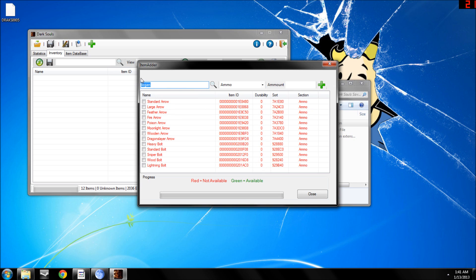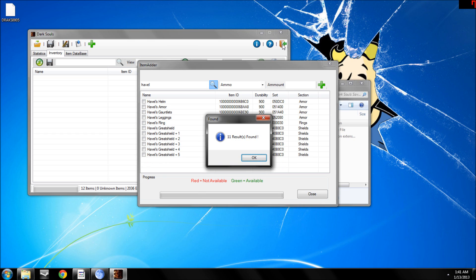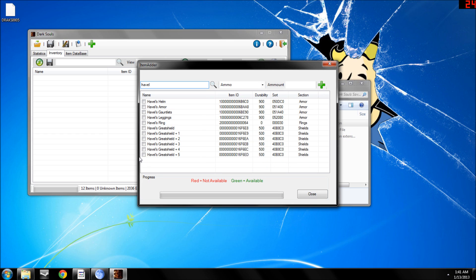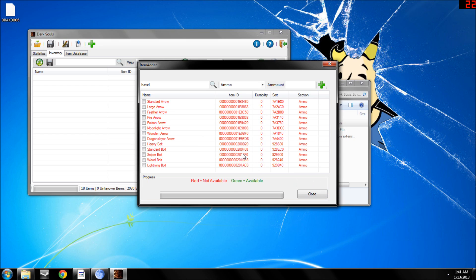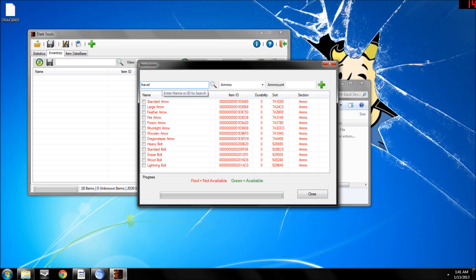Or if you want Havel's armor, just type in Havel, get all of his armor, hit add. And it has basically every item in the entire game they could possibly think of, except for anything in the DLC. That it does not have.